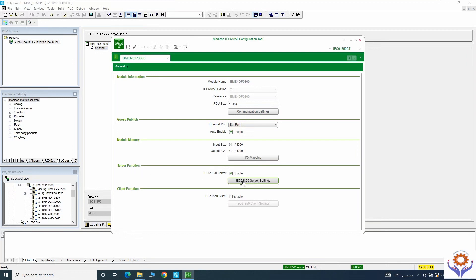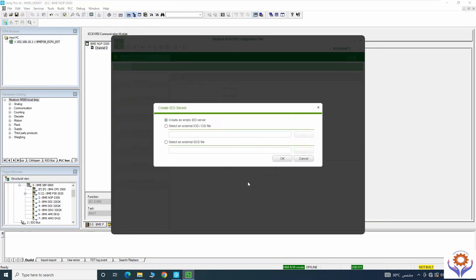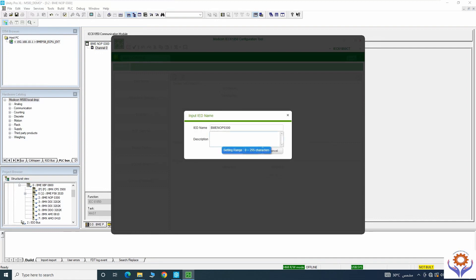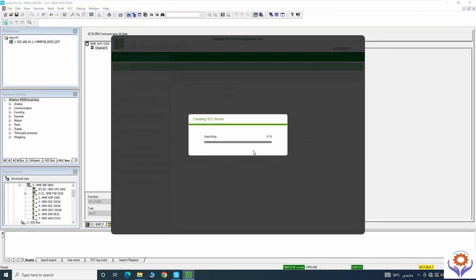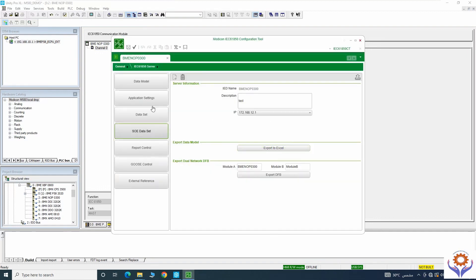Now we are going to check the server function. I enable the server function, double-click, and it asks to create a new ID server. I click OK, then give a description — I will put 'test' and click Add, then OK. See, it is importing — the file is open with sections for data model, application settings, data sets, report control, GOOSE control, and external references.